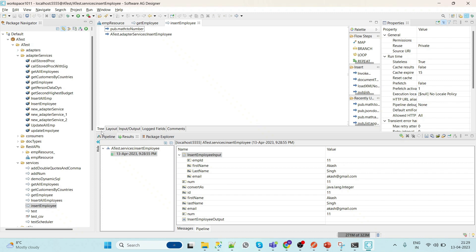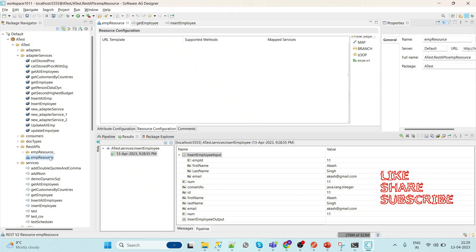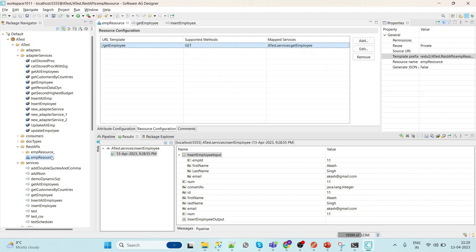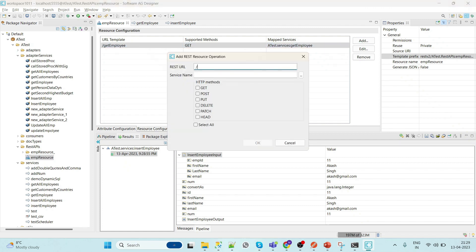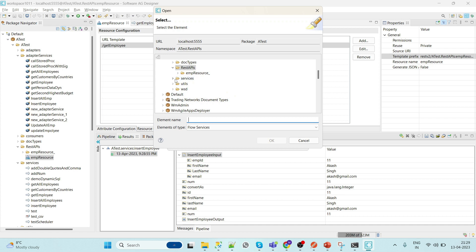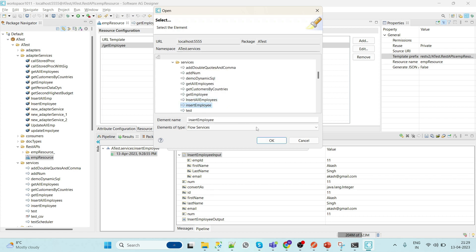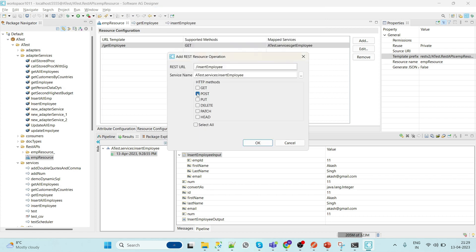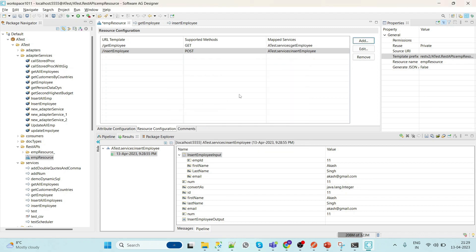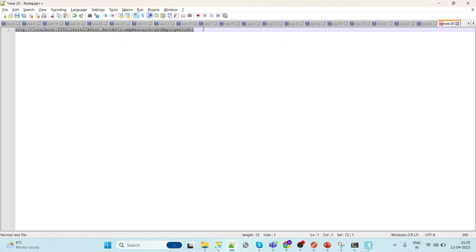Now we will expose this service as a REST endpoint. Go to the REST resource, click Add, give the URL name 'insert employee', select the service name 'insert employee', and select the method as POST. Save this. Now we'll quickly create the URL — only the endpoint path will change.